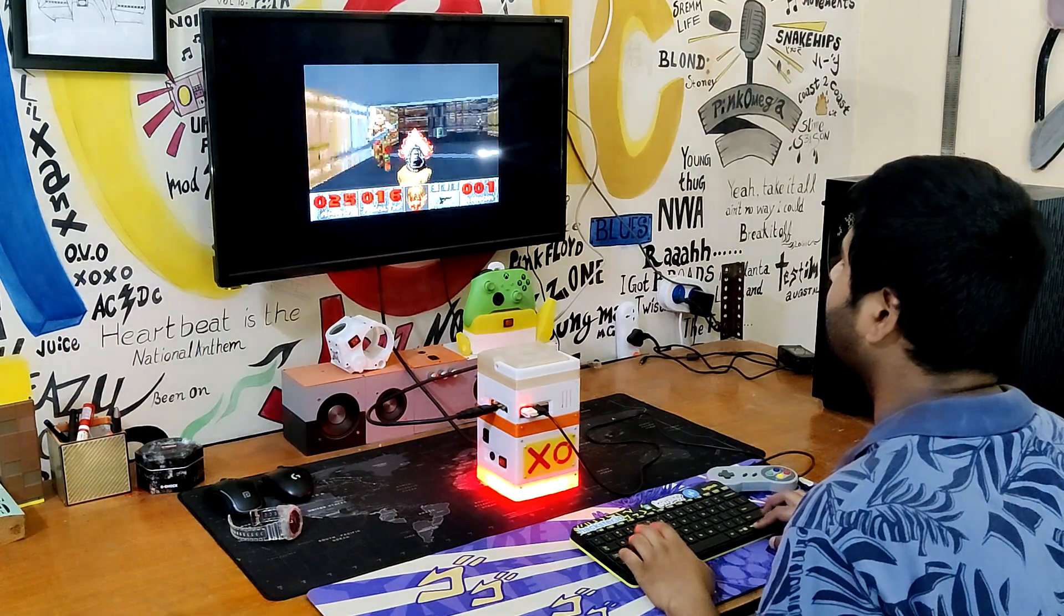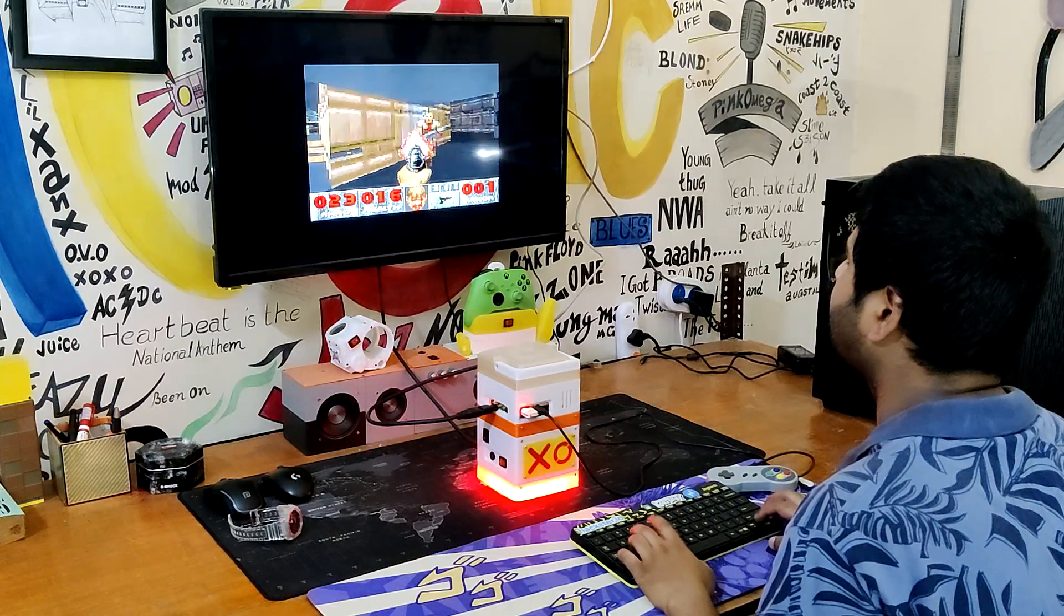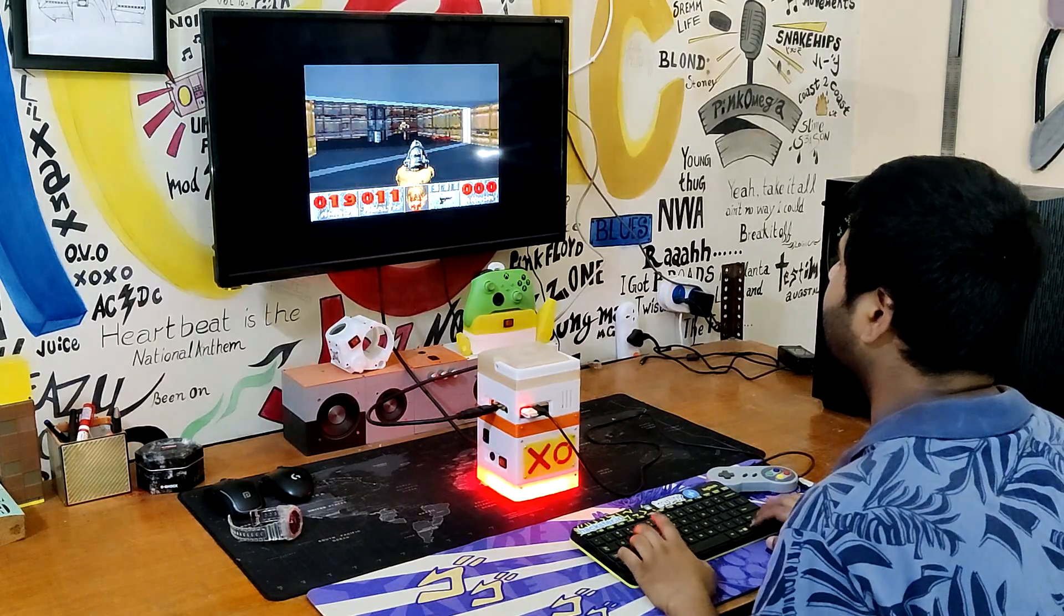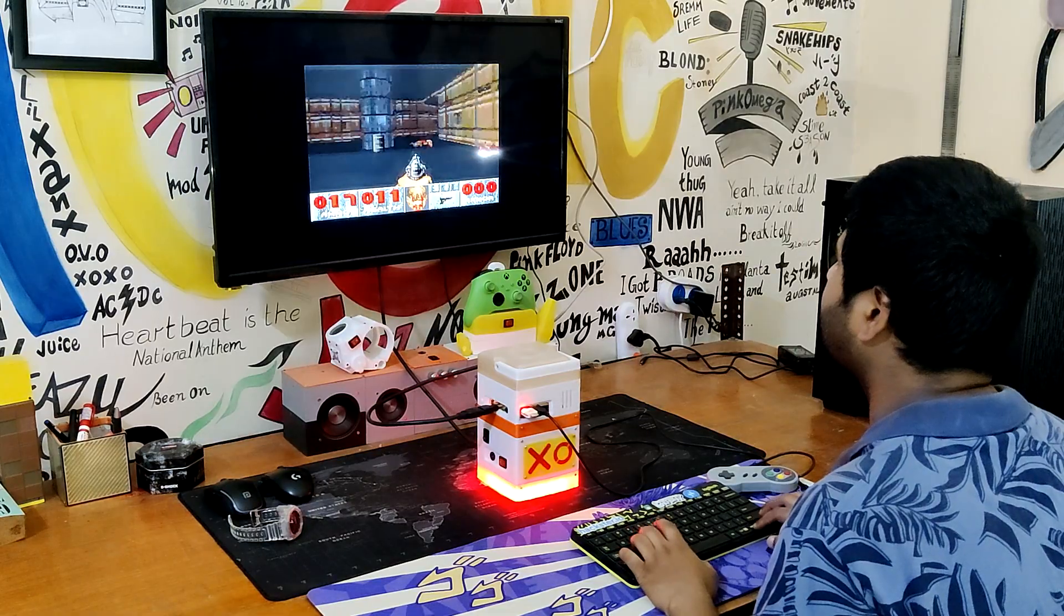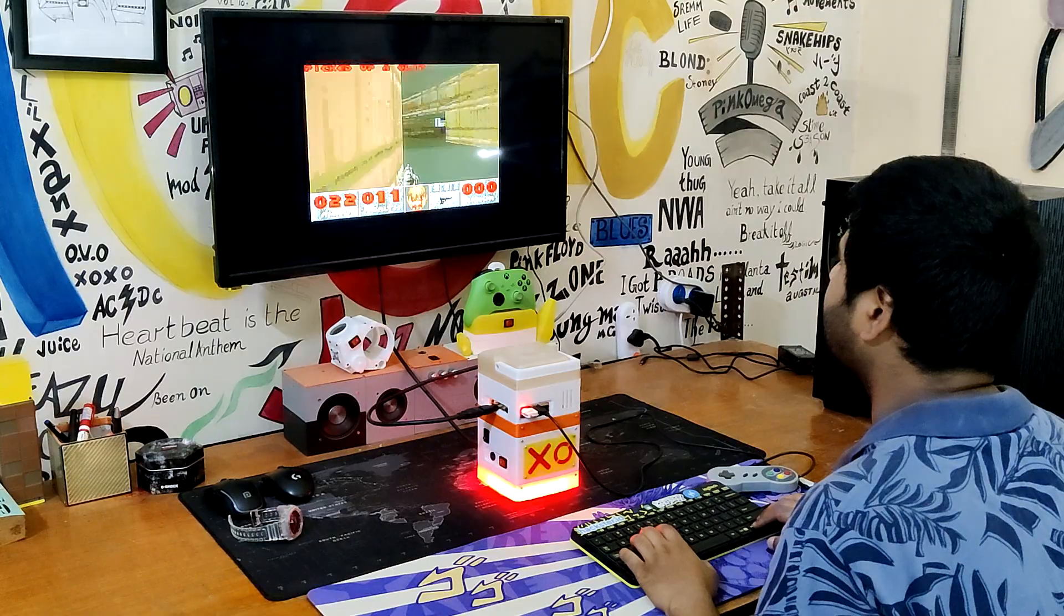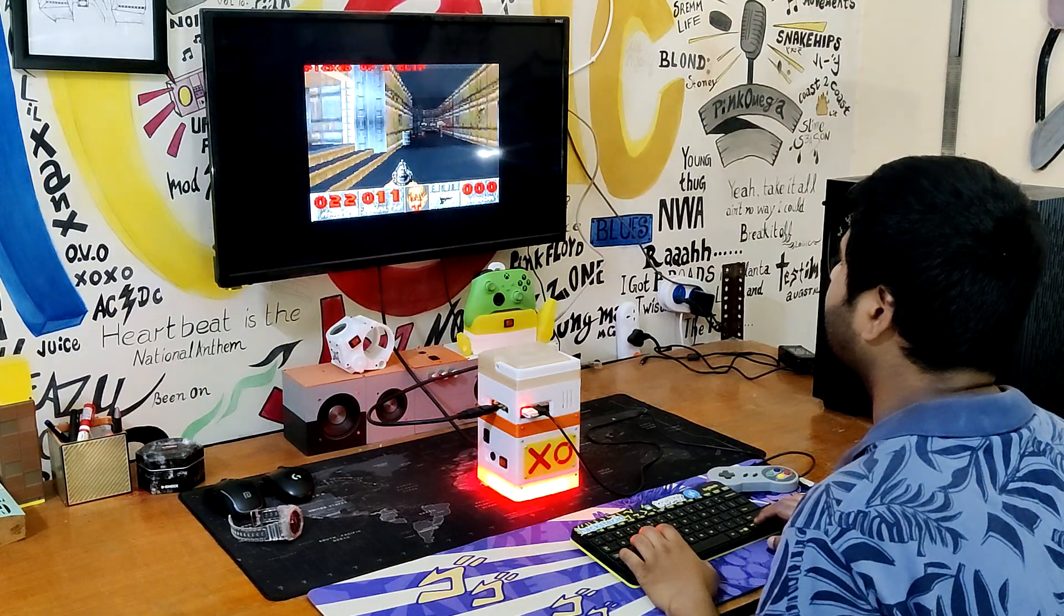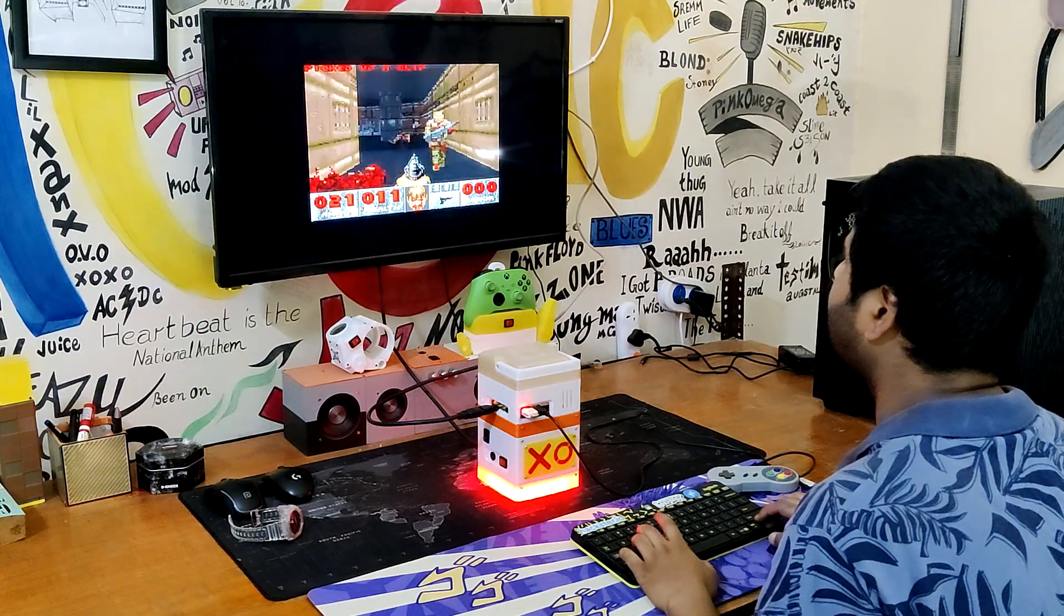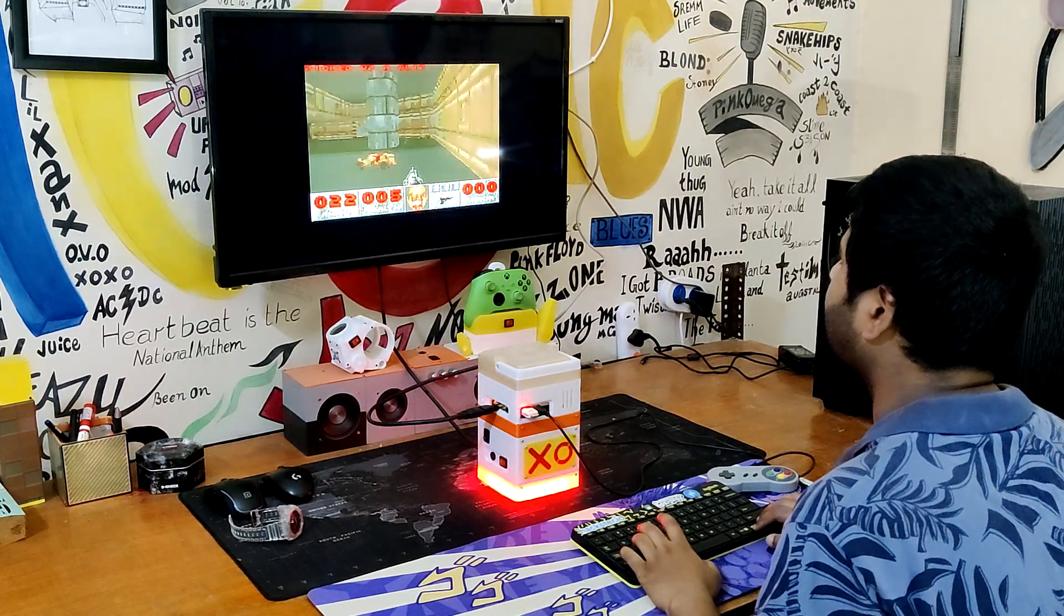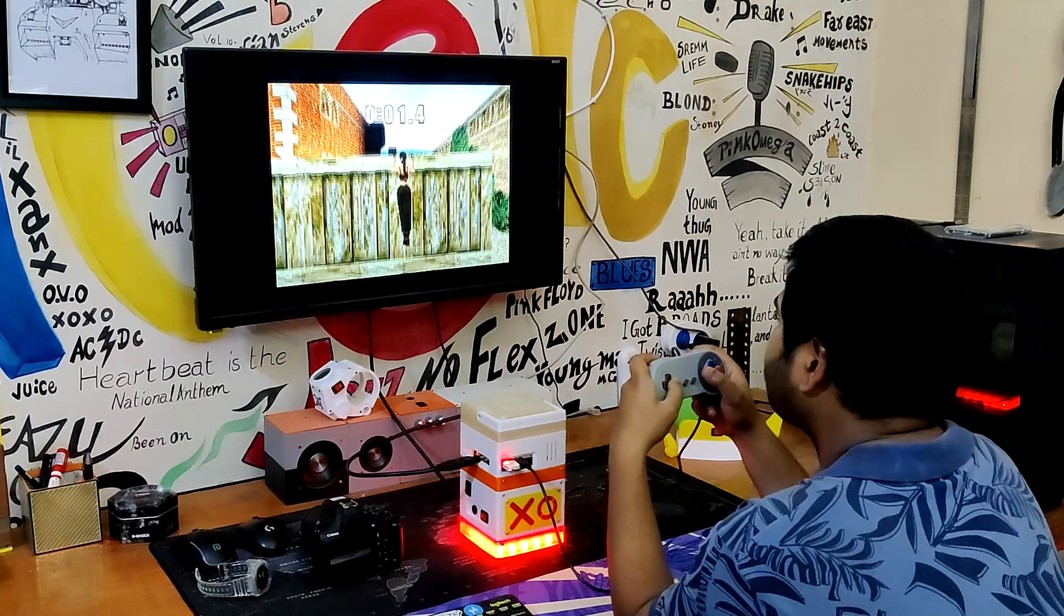And yes, this bad boy can run Doom and even PS1 games.